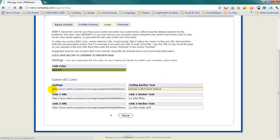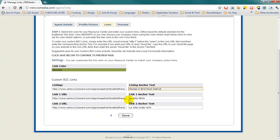For example, I've created my resource center to be hyperlocal to La Jolla by creating a mapped search on the Century 21 Award website and linking it to homes in the Bird Rock District. I've also created a search for La Jolla REOs and La Jolla Homes Under 1 Million. Click Save when you are finished.